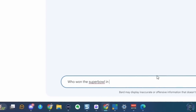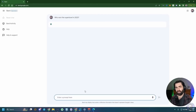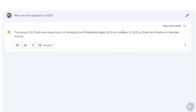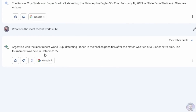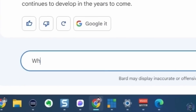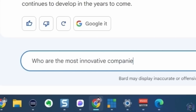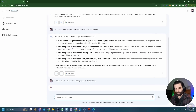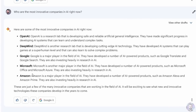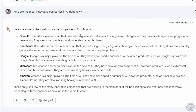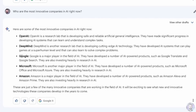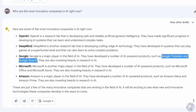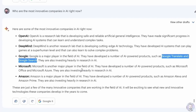Let's test some recent information. Who won the Super Bowl in 2023? Bard correctly answered the Kansas City Chiefs defeated the Philadelphia Eagles 38 to 35. Who won the most recent World Cup? Argentina defeated France in the final — correct. Who are the most innovative companies in AI right now? Bard listed OpenAI, DeepMind, Google, Microsoft, and Amazon. Interestingly, for Google, it referenced Google Translate and Google Search as their AI contributions — not even mentioning Google Bard.